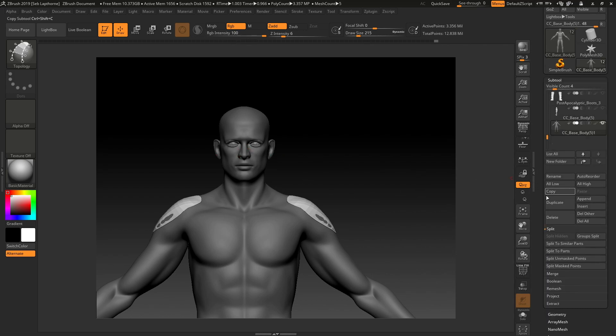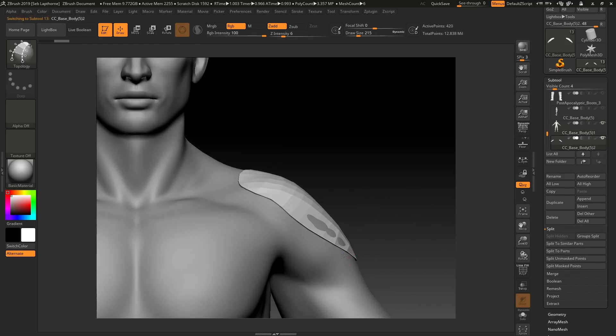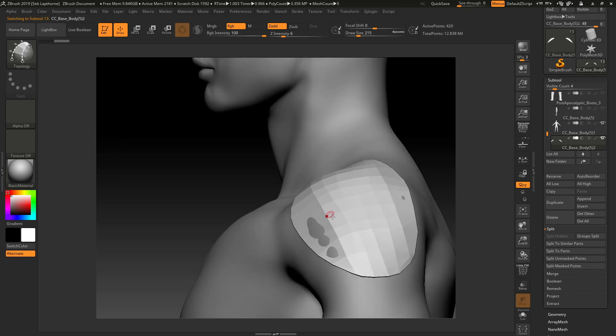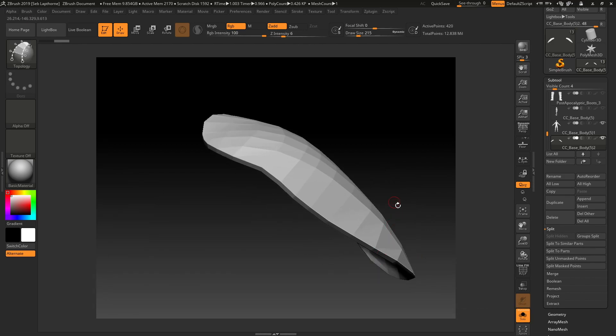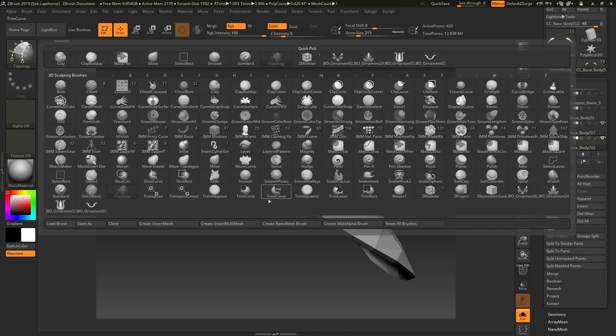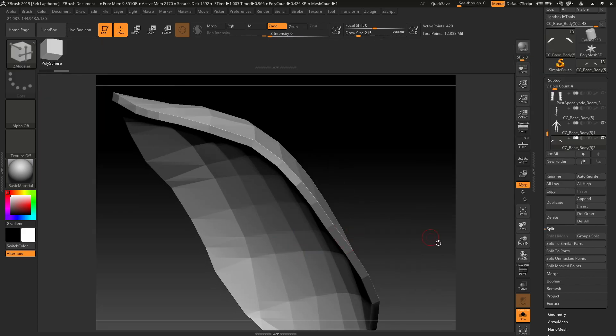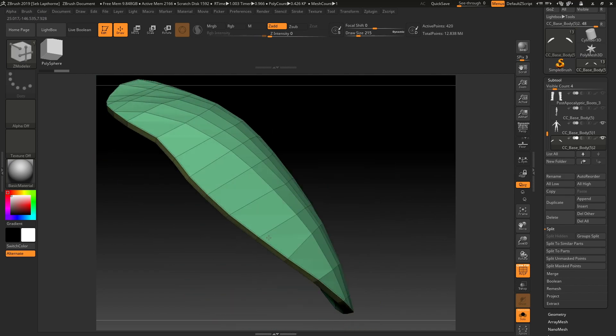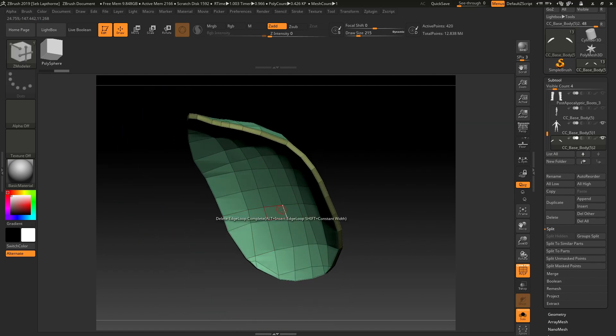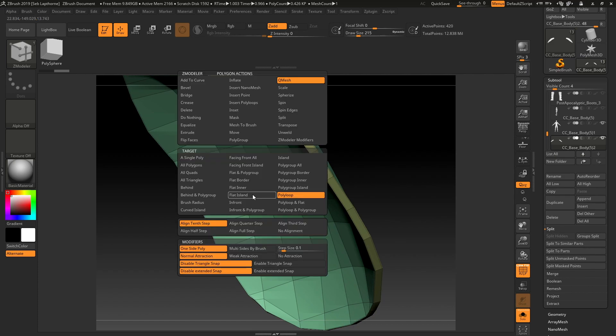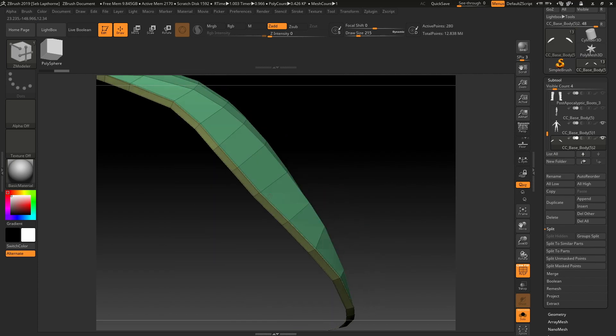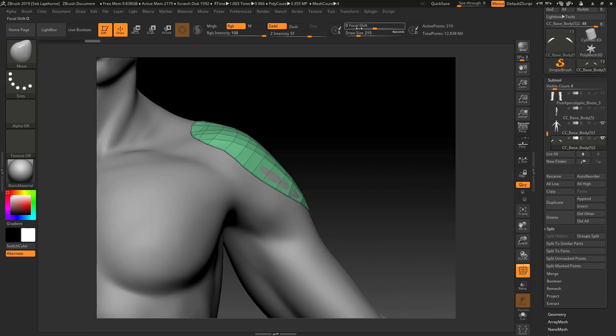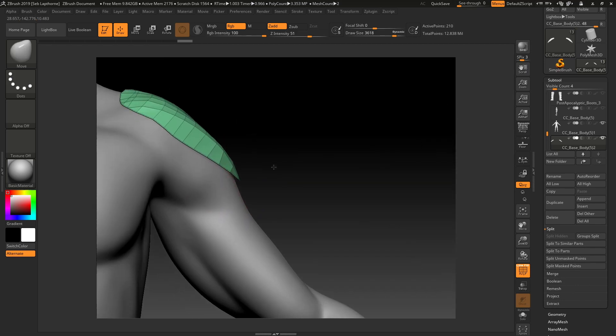You want to split unmasked points because they will be masked when you first get the mesh. What you'll see is we have two shoulder pads. Then want to go into Zmodeler, check the polygons. You're going to have different polygroups for each side. So what I usually do is I delete that polygroup and I delete that polygroup. Just give me that outline there.